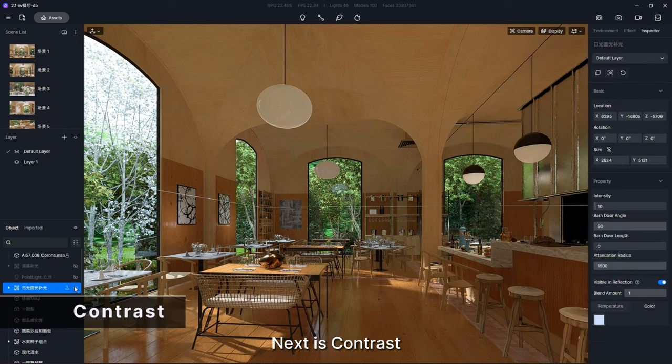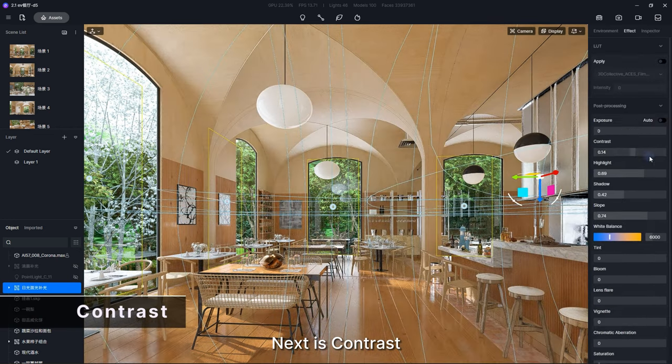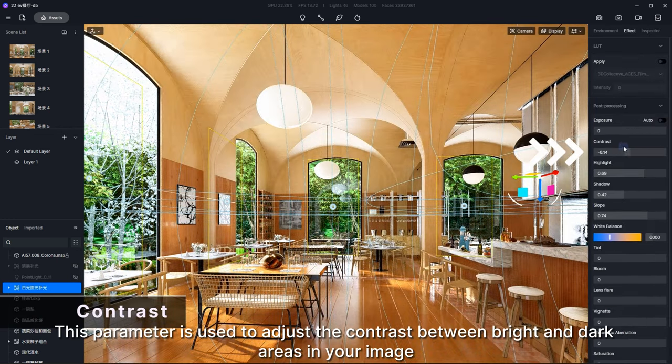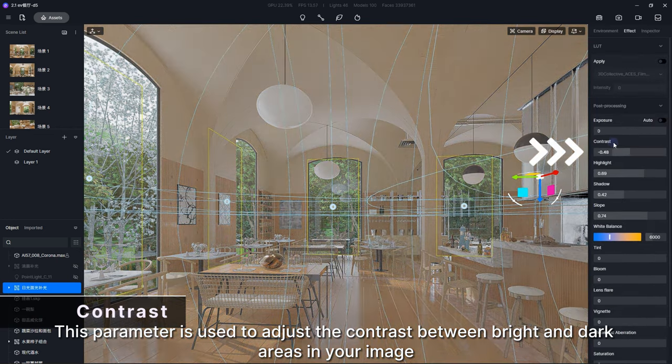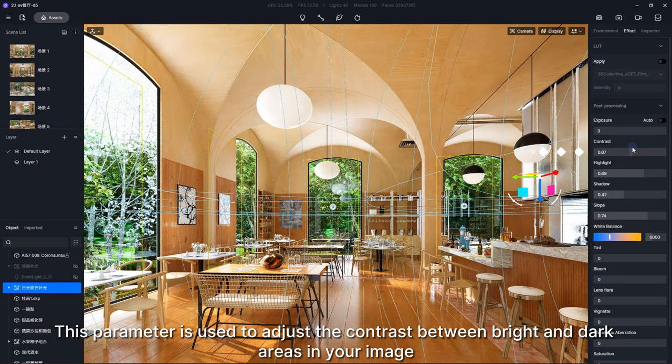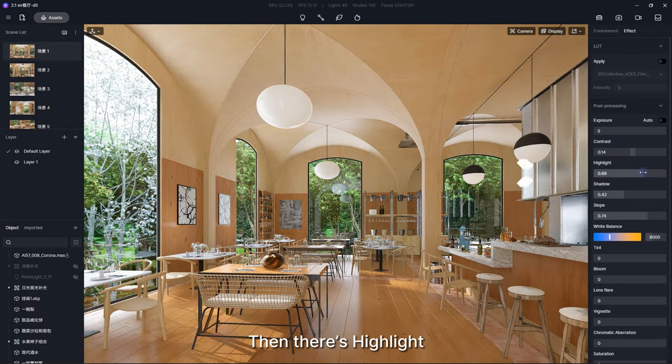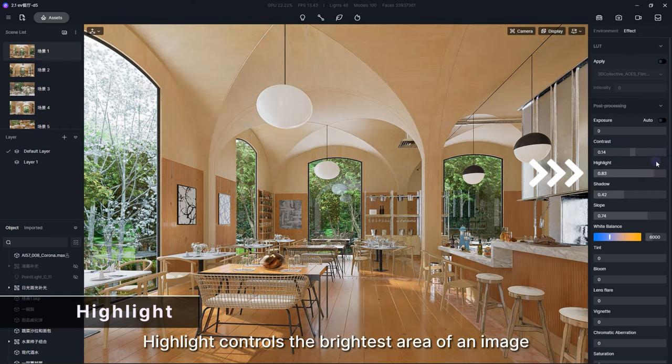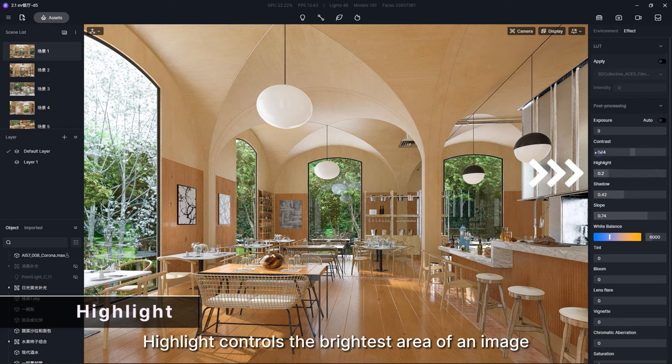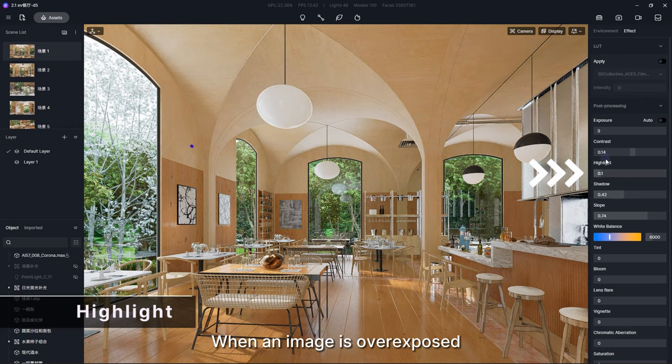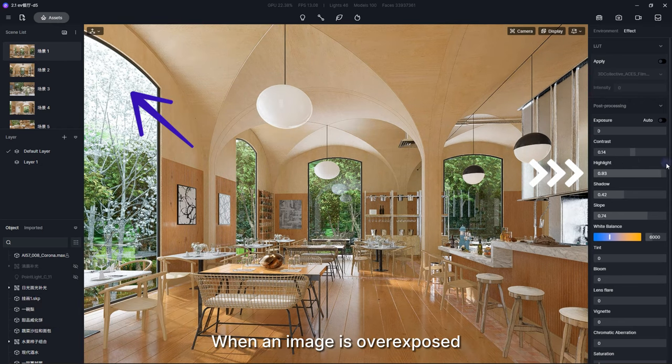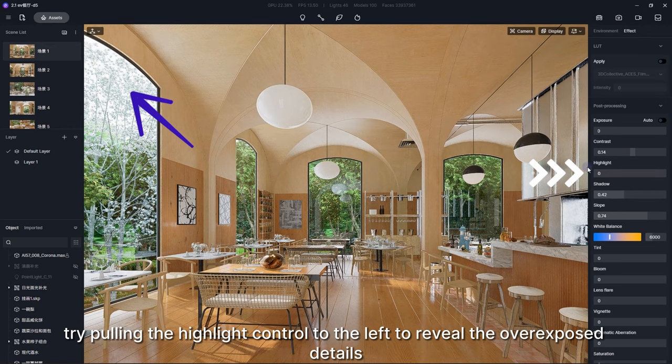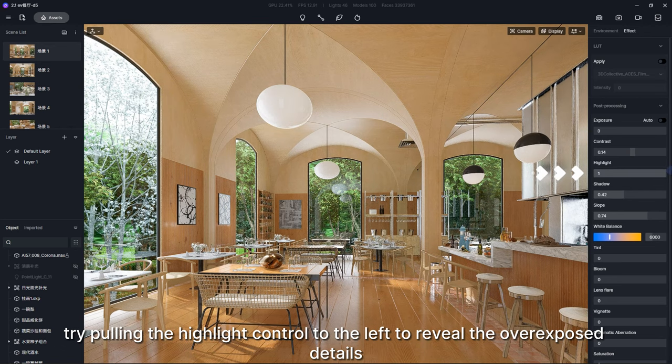Next is Contrast. This parameter is used to adjust the contrast between bright and dark areas in your image. Then there's Highlight, which controls the brightest area of an image. When an image is overexposed, try pulling the highlight control to the left to reveal the overexposed details.